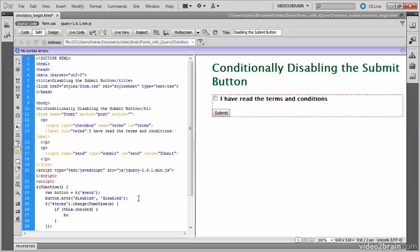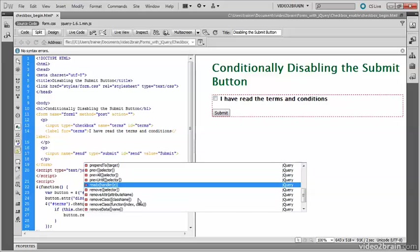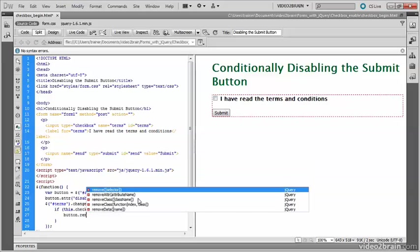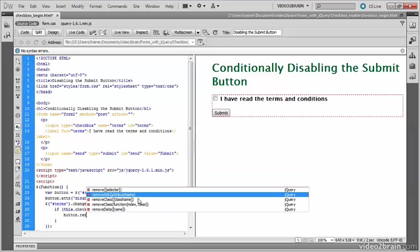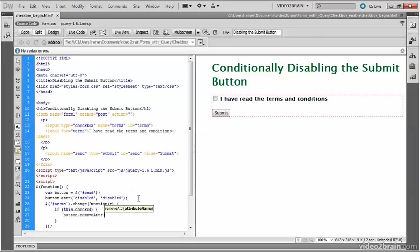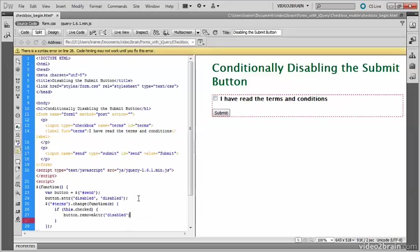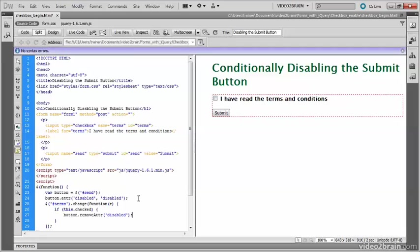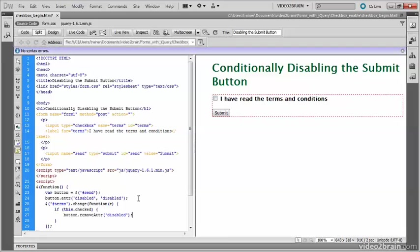So the command that I want to perform if this has been checked, if the checkbox has been checked, is to remove that disabled attribute from the button. And I use removeAttr, or attr as it has in jQuery, and the attribute that I want to remove is disabled. So if the checkbox has been checked, it'll remove the disabled attribute.